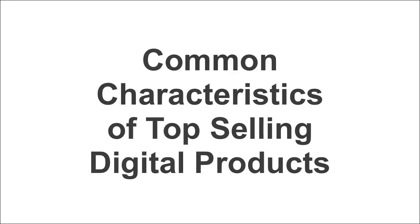In this video, I want to go through the common characteristics of best-selling digital products and the things that top-selling digital products all have in common.